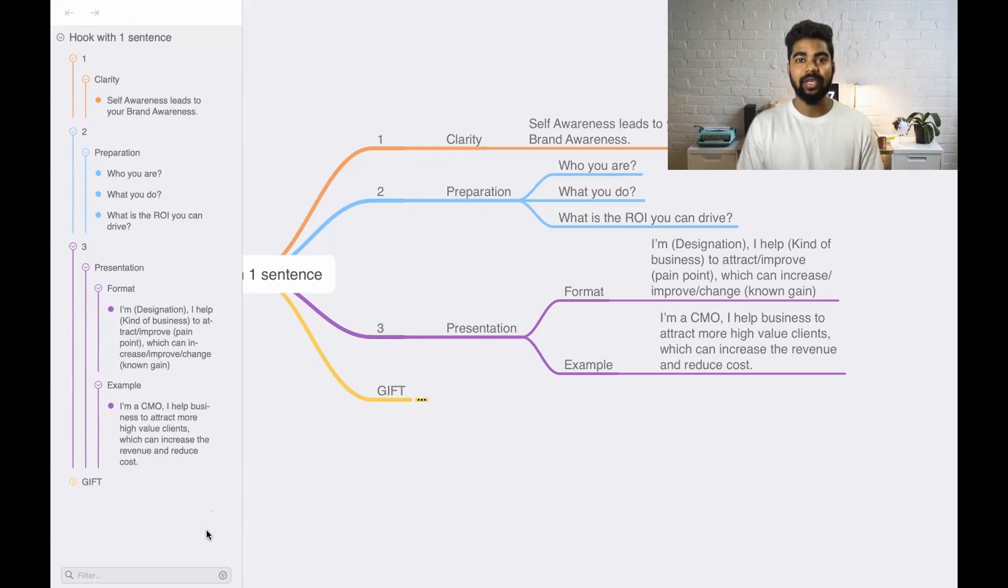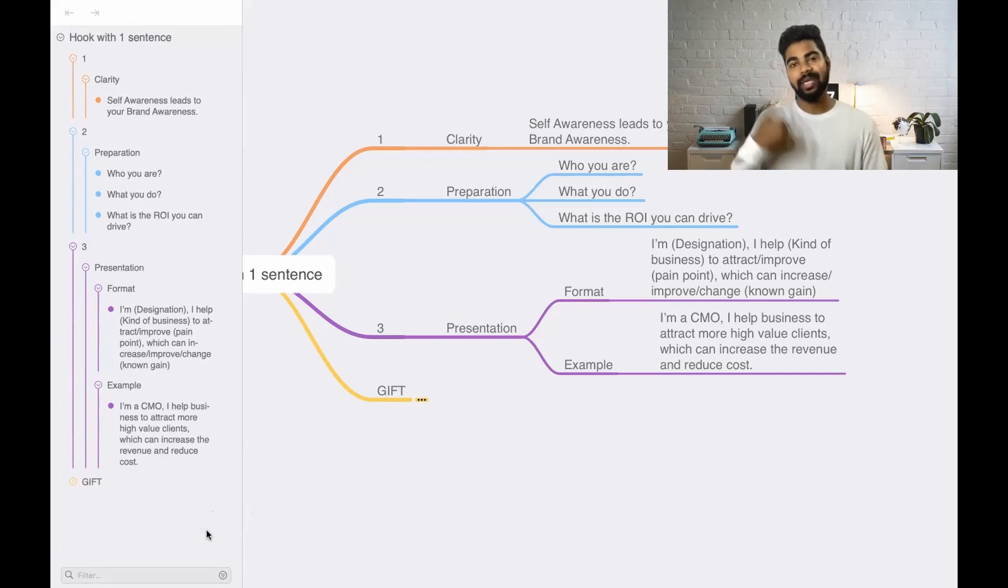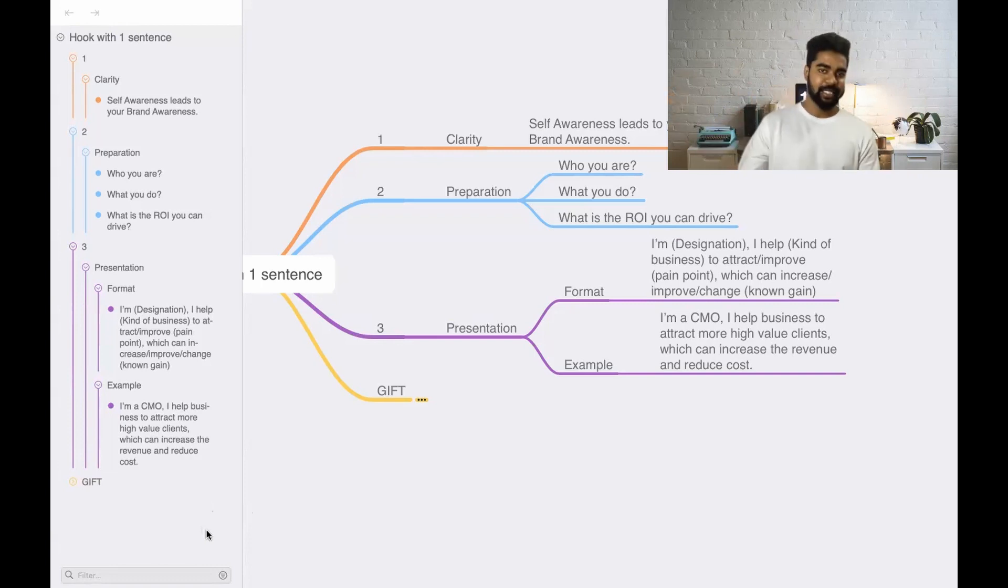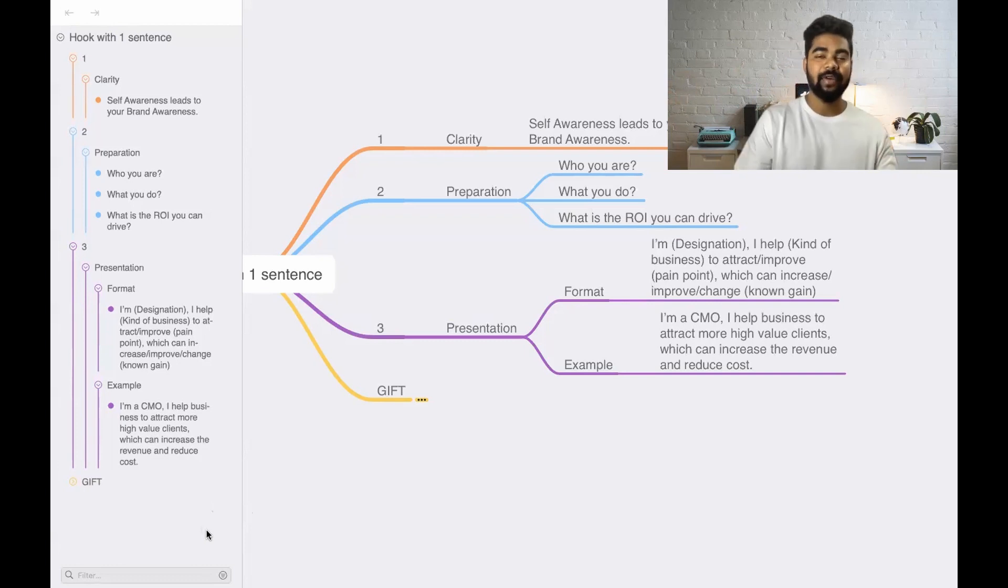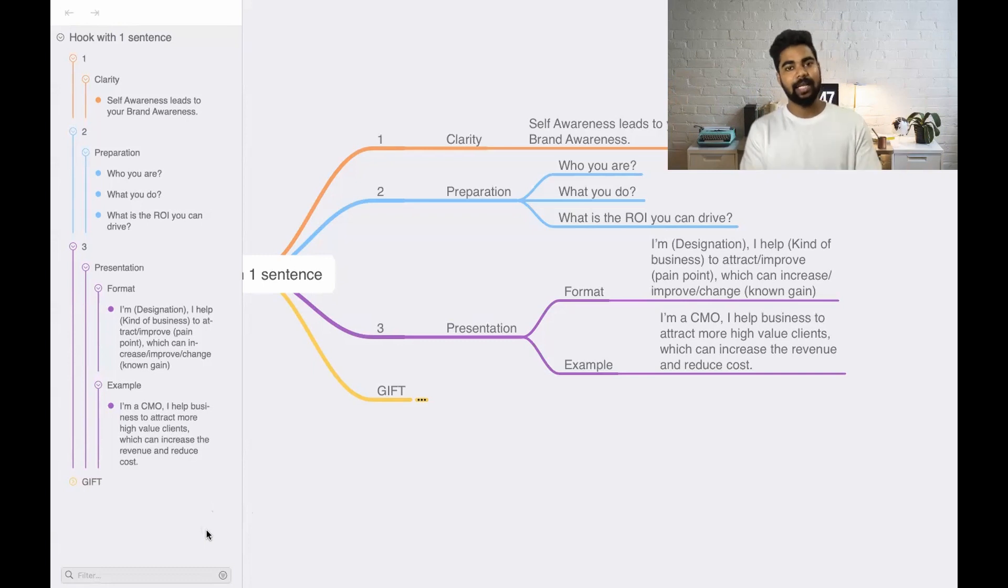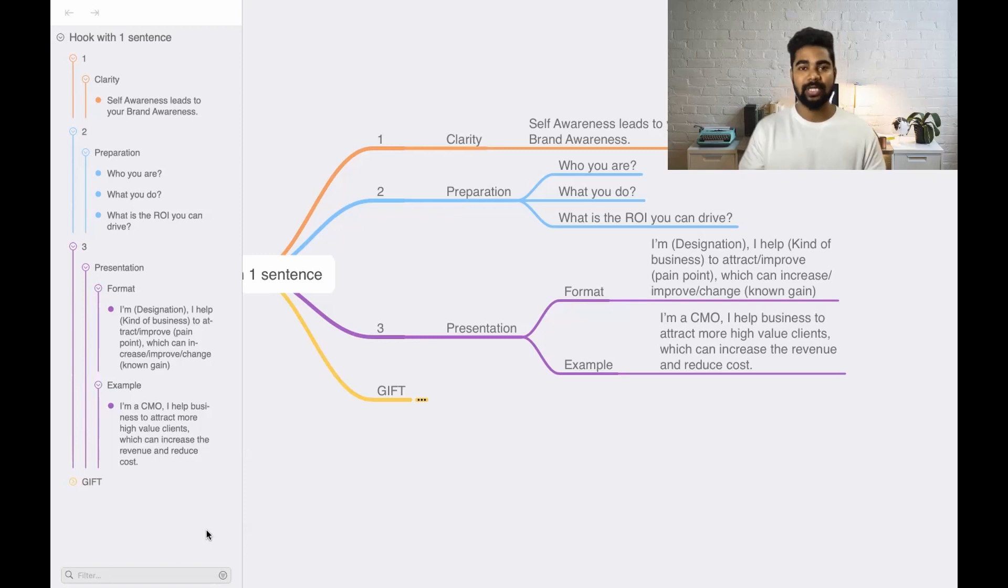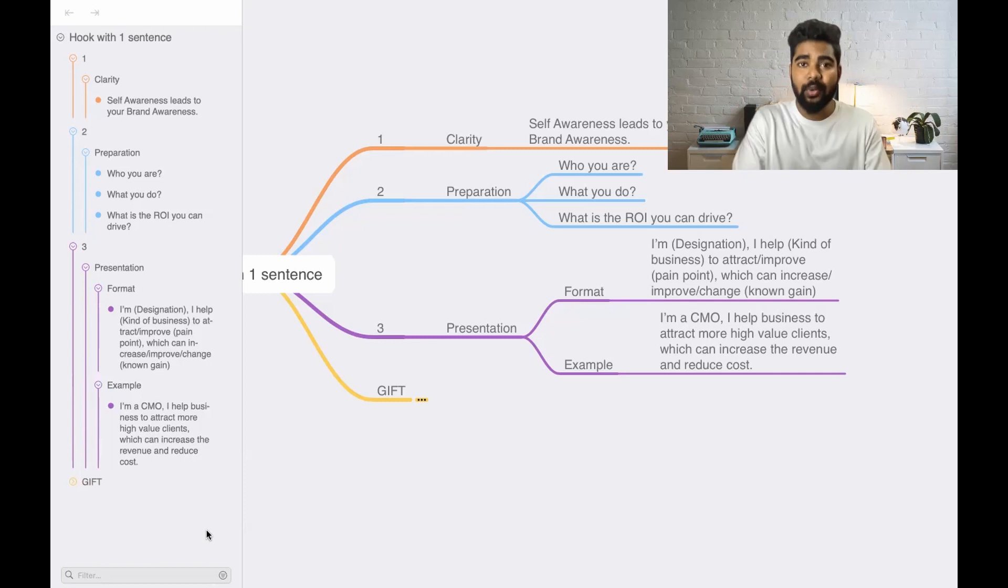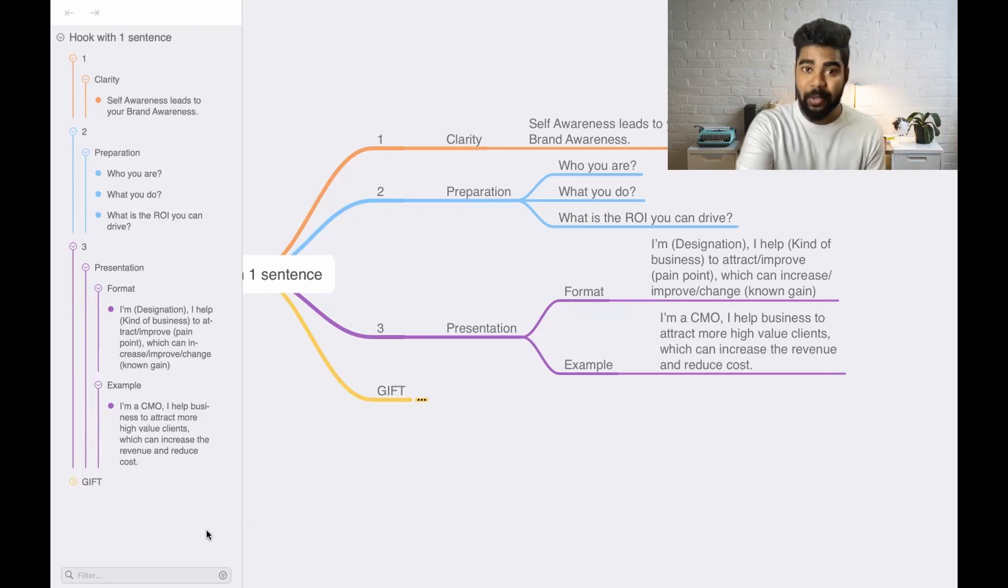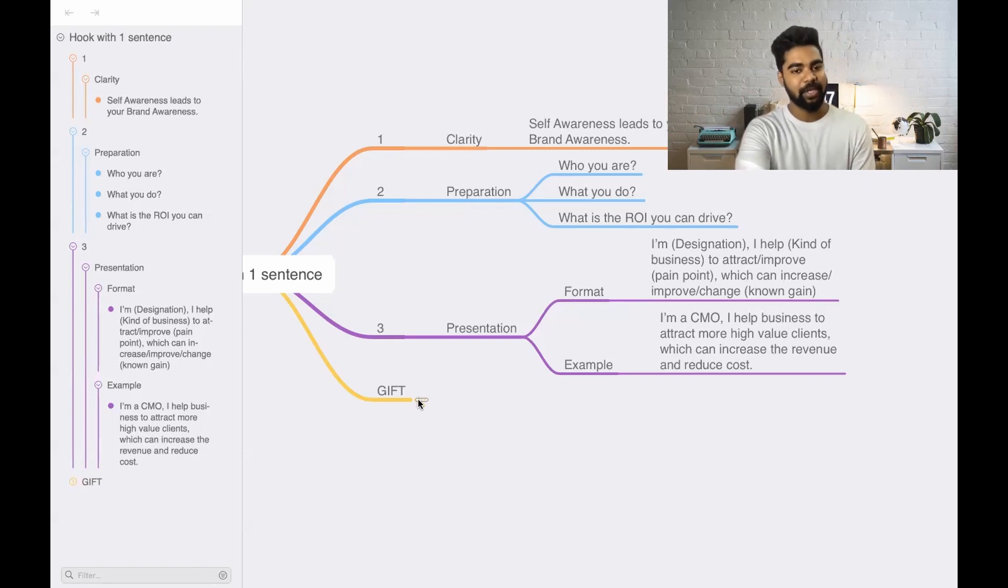Whenever it comes to job search, it starts with having a proper resume. Unless or until you submit a proper resume and get an interview call, you won't be able to attend the interview and get the job you want. So it starts with a resume, having a proper LinkedIn profile, and networking with the right people. If you have a proper resume and are already getting interview calls, that's great. But if you have problems getting interview calls, then yes, I am there to help you out with that.